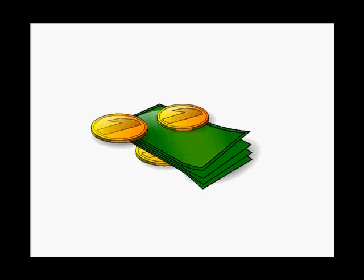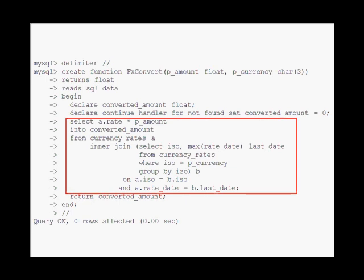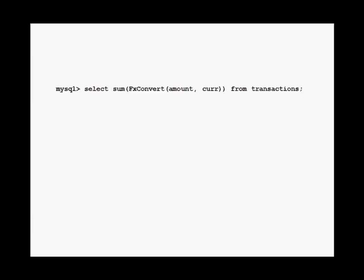Suppose we want to convert a certain amount from a foreign currency into our own currency. We can write a function that takes the amount and the currency, then queries the table that holds currency rates and returns the value converted to the last known exchange rate. The query in the function is extremely fast — but if I run this query against a 2 million row table, it becomes awfully slow.